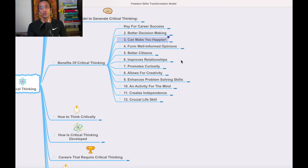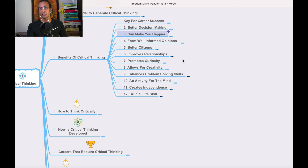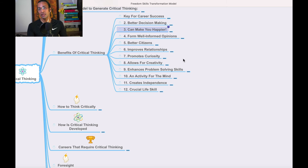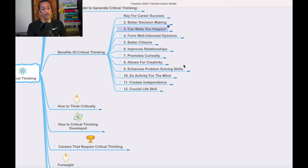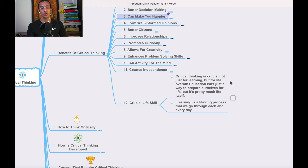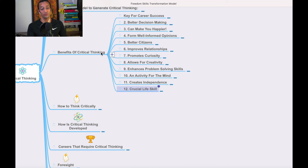Critical thinking enhances problem-solving skills — when you know the problem and its source, you can solve it. It is an activity for the mind and creates independence and crucial life skills. Critical thinking is not just for learning but for life overall. Education is not just a way to prepare for life — it is pretty much life itself. Learning is a lifelong process we go through every day.